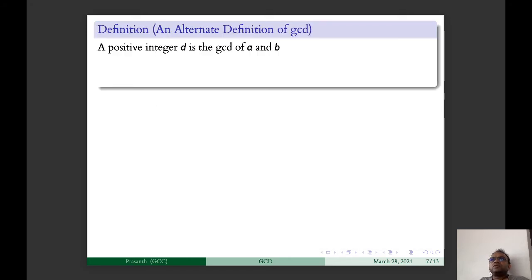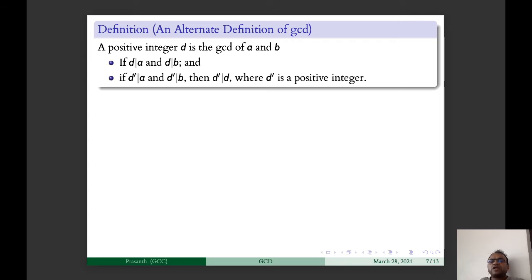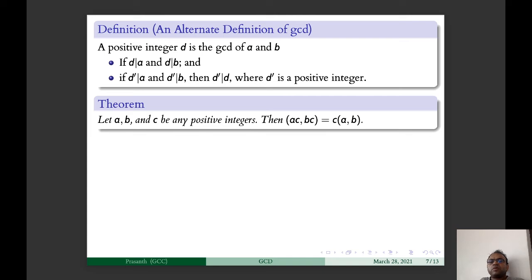We have another alternate definition of GCD: the positive integer D is the GCD of A and B if D divides A and D divides B, and if D' divides A and D' divides B for any positive integer D', then D' divides D. We also have another theorem: for any positive integers A, B, C, GCD(AC, BC) = C · GCD(A, B).